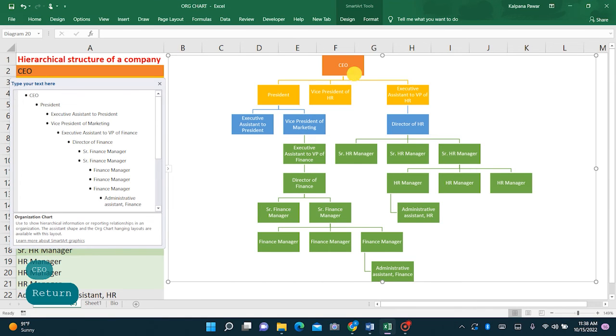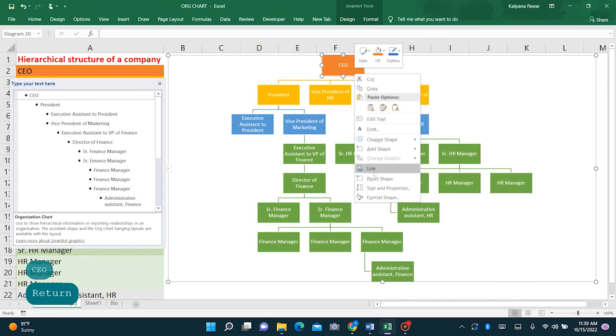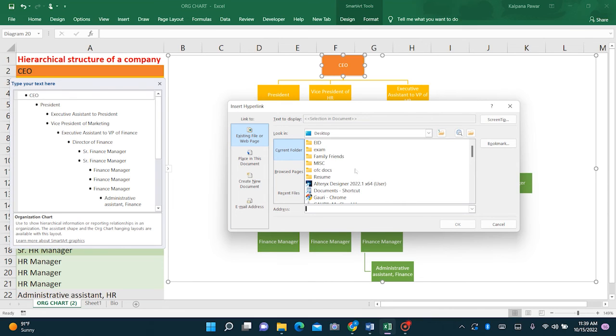So now go to the organization chart, select this rectangle, first rectangle, and click on link.